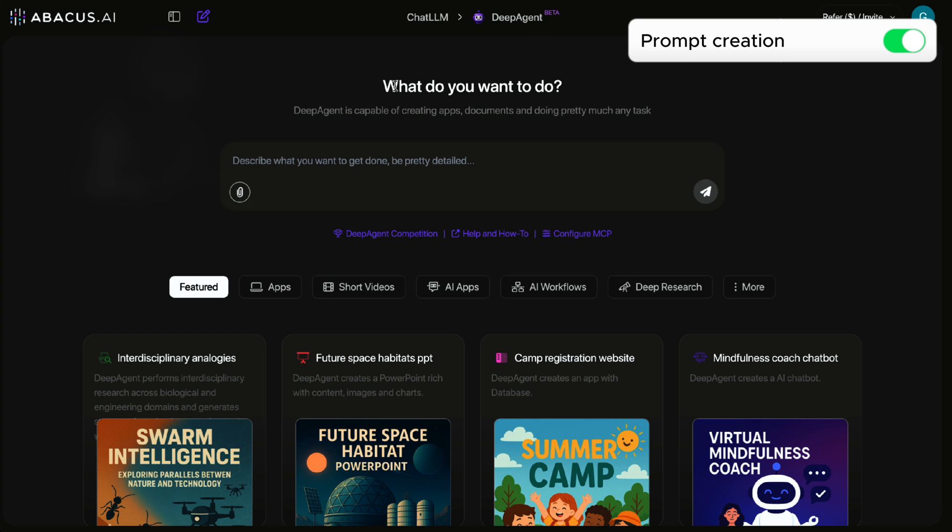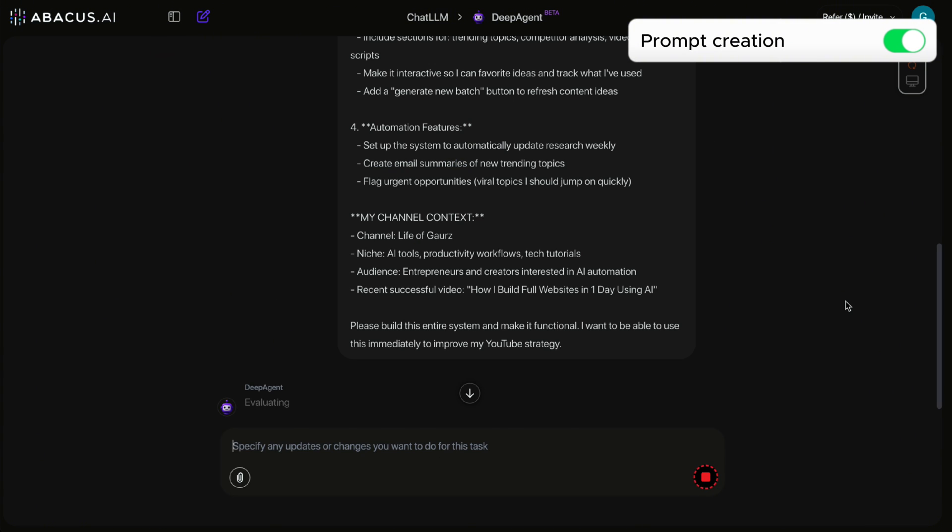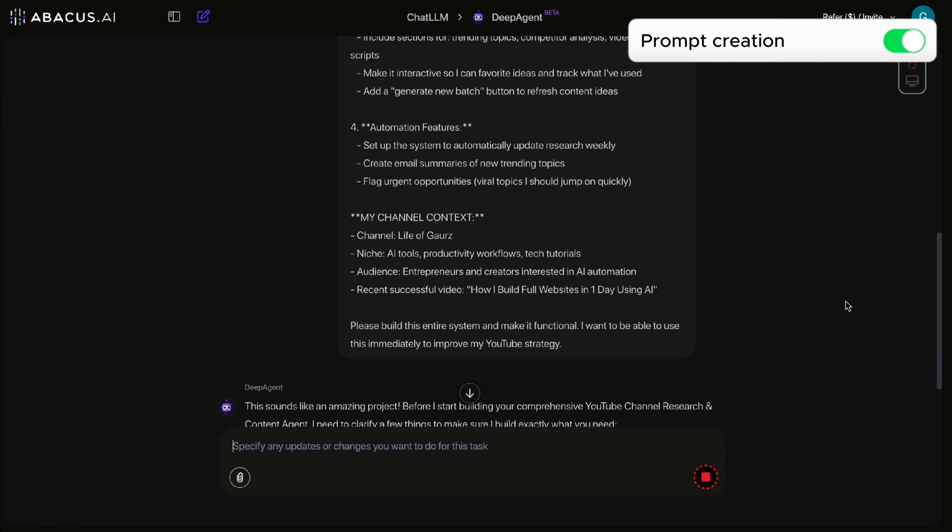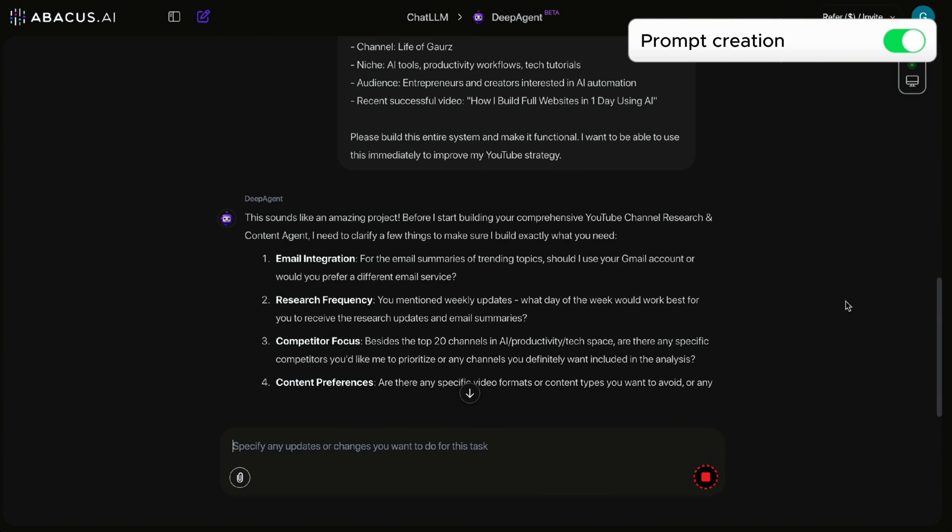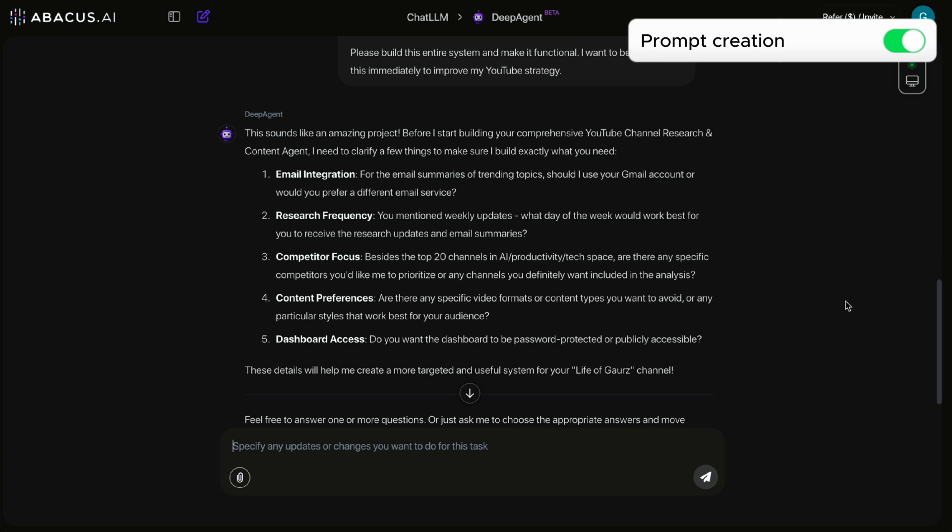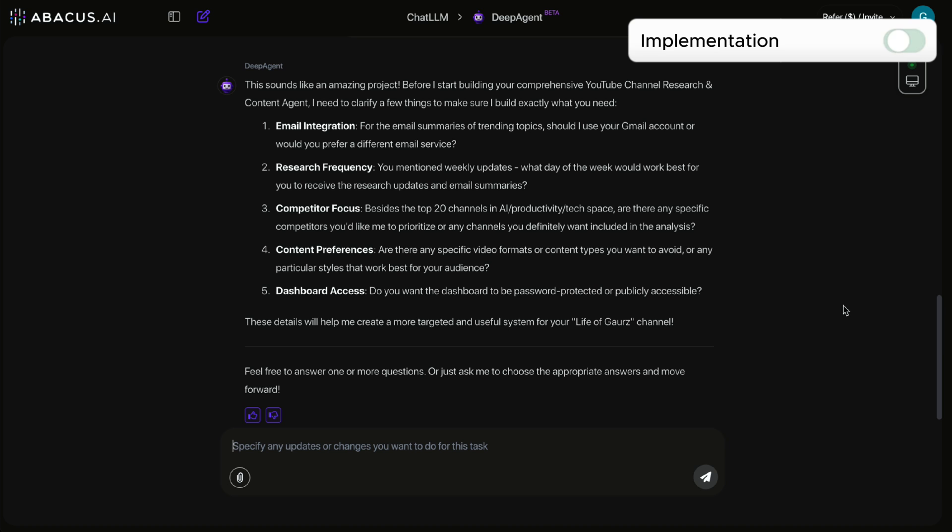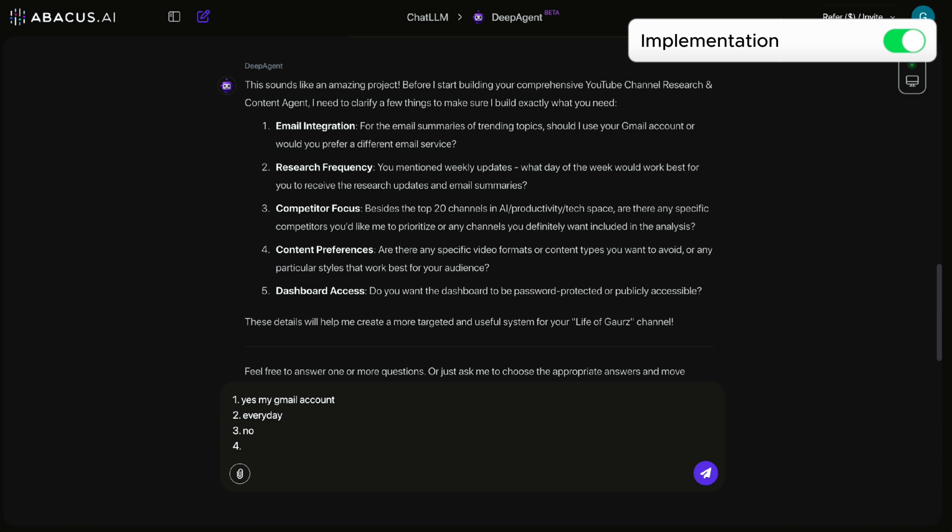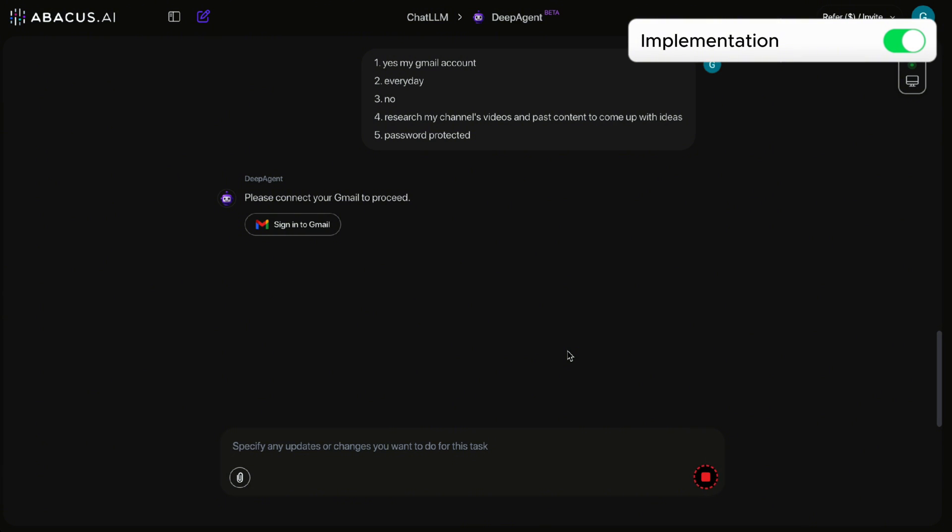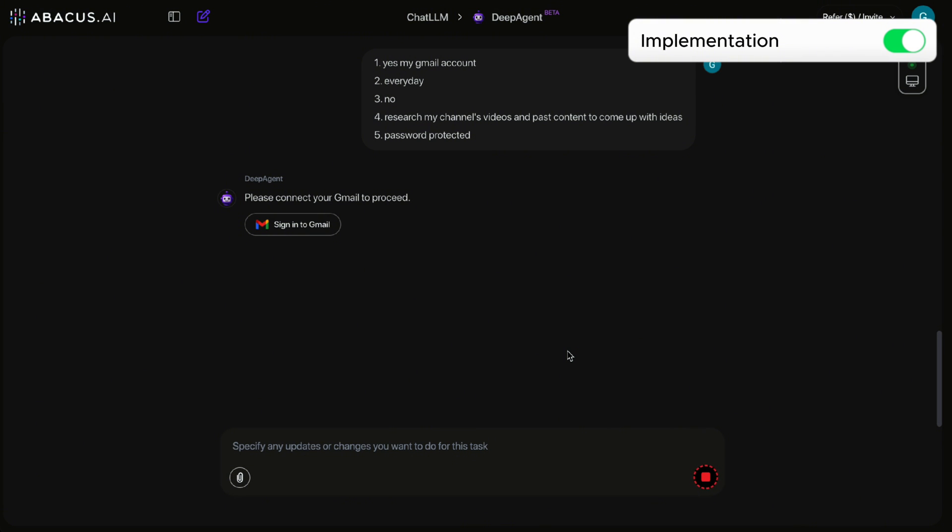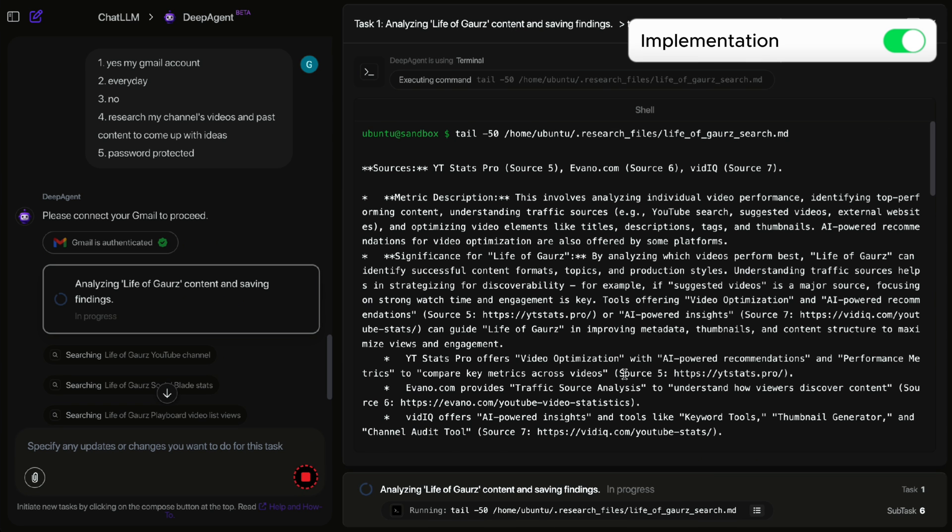Now that we have the prompt that I'm happy with, I'm going to plug this prompt into DeepAgent and see what it comes up with. So I've opened up ChatLM and their DeepAgent, and here I pasted the prompt that we had come up with. And it's amazing because they asked me some other follow-up questions, which I'm going to answer. For our agent to work and the automation to work, we do need to connect to Gmail. So DeepAgent is actually asking me to link my Gmail account as well. And now we wait for it to create our website as well as the Gmail automation.